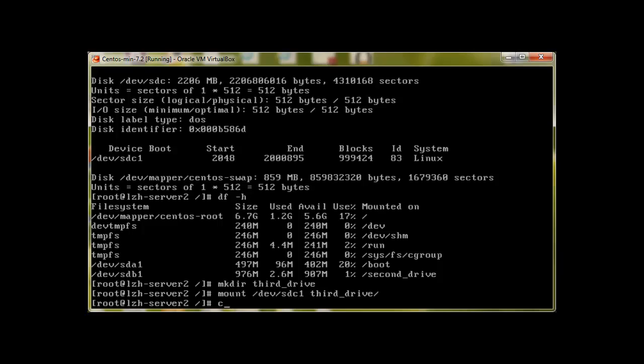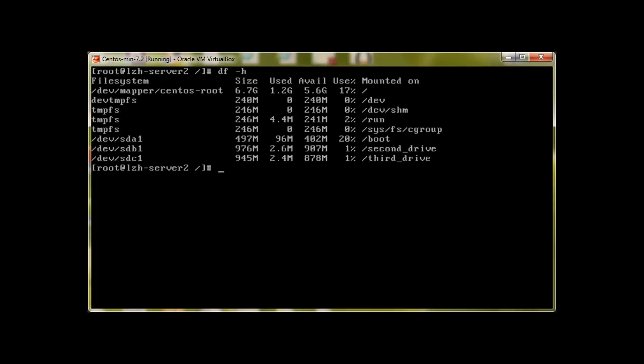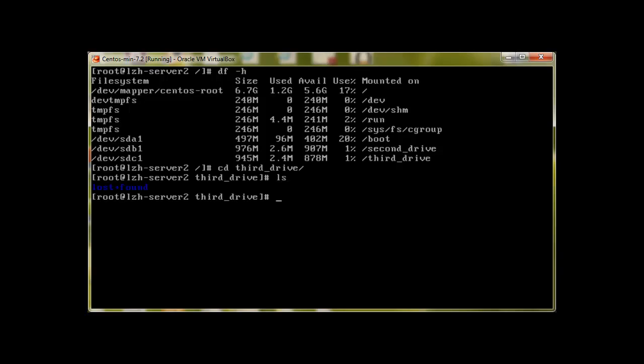Clear the screen, df -h, and there we are sdc1. If we go to third drive, lost and found is there showing that it's a hard drive. So that's how we create file system, we create partition using parted. We have seen fdisk and now we will move on with our storage with more commands. Thank you for watching, please subscribe and don't forget to comment.